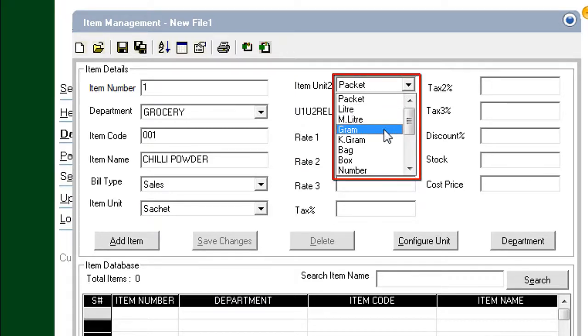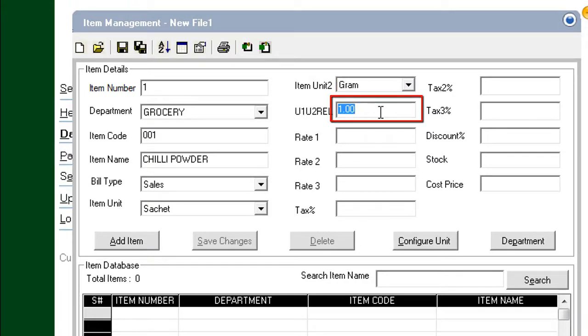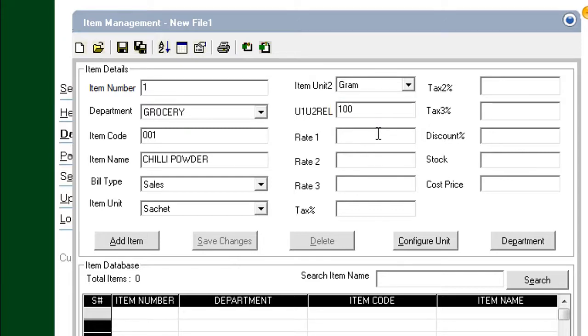For the Unit 1 to Unit 2 relationship, we enter 100. Think of each sachet of Chili Powder as having 100 grams of Chili Powder. Click the Next field.